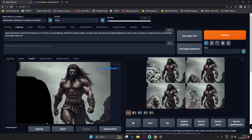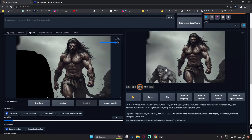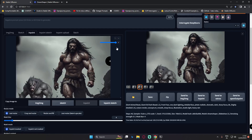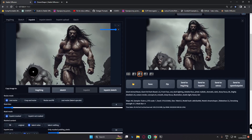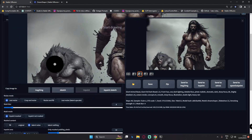We're back with the 4 results. The second image looks perfect — an amazing result. So I'll go with that second image. Always remember to reset the mask when loading a new image. Now I'll drag in the selected image and mask the beast area to fix it further.